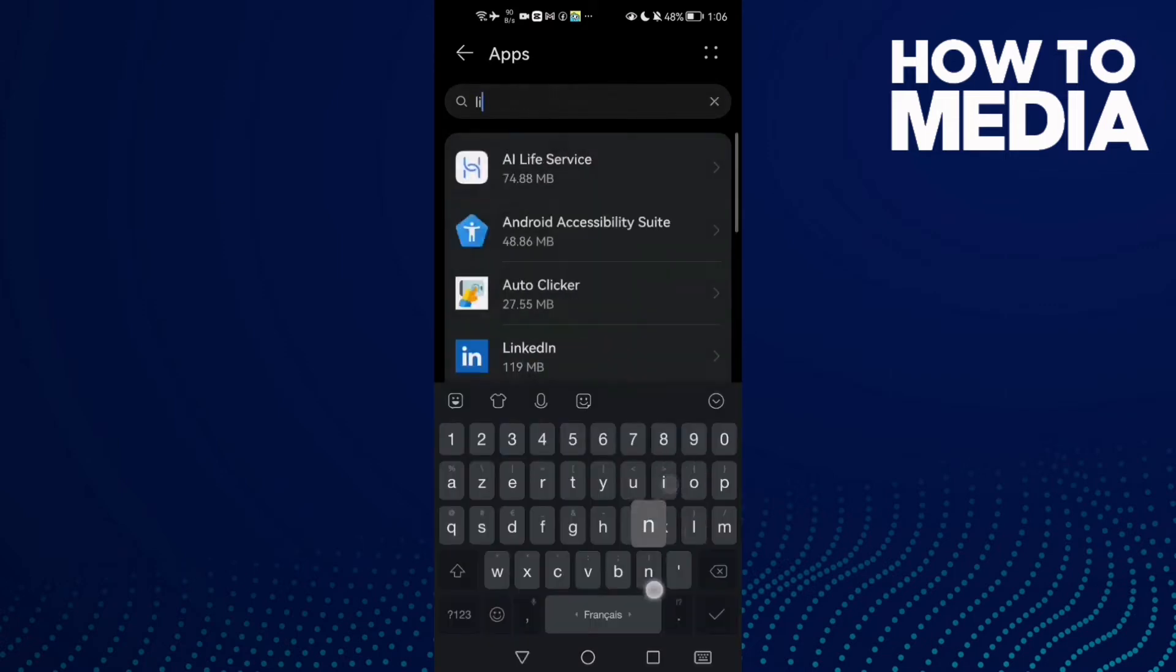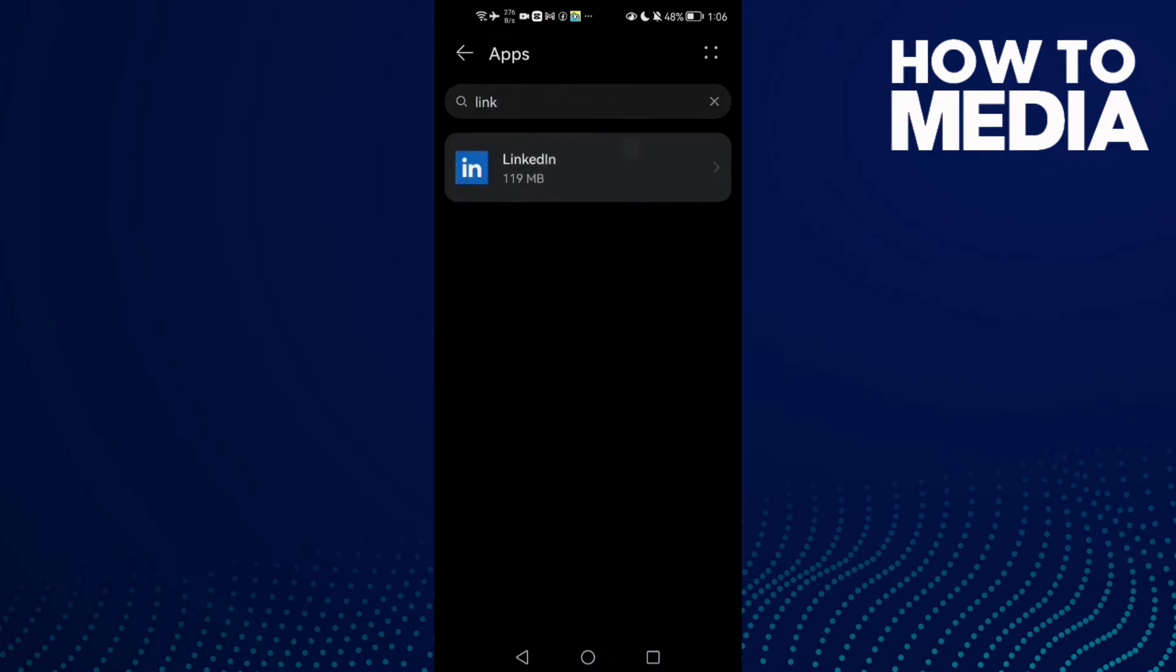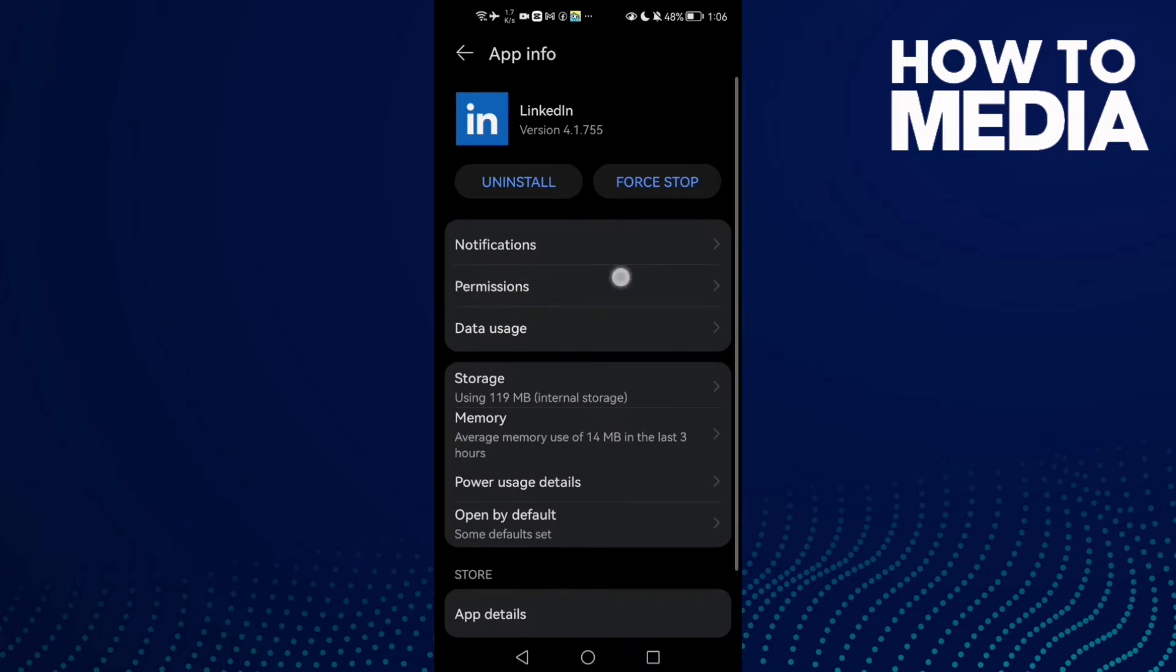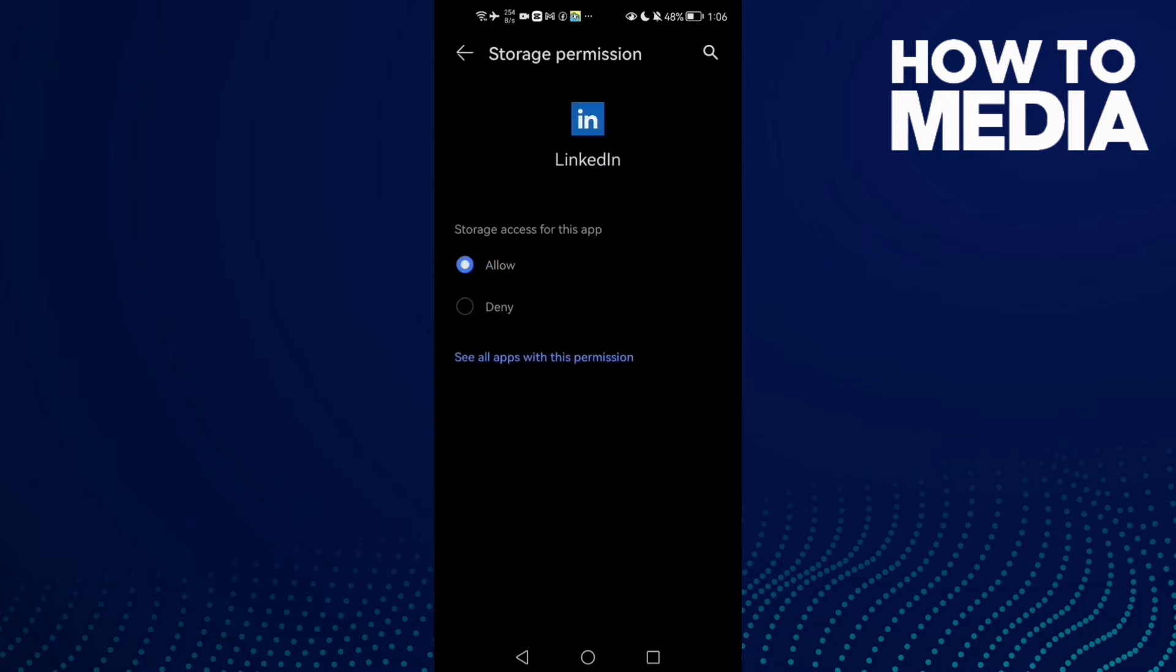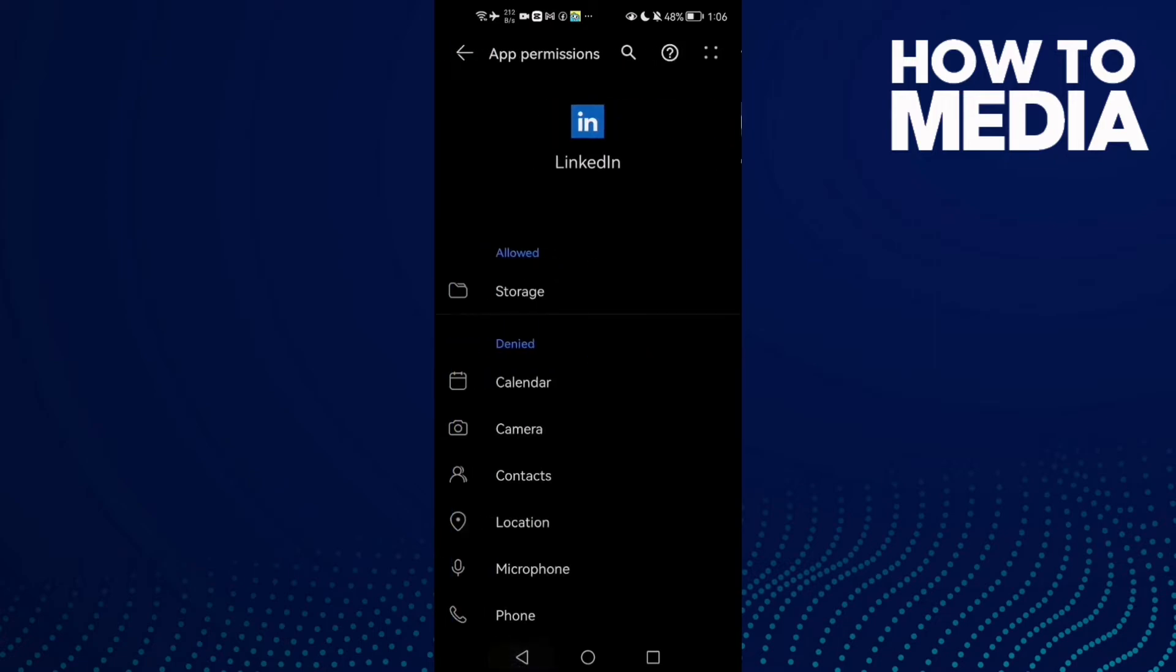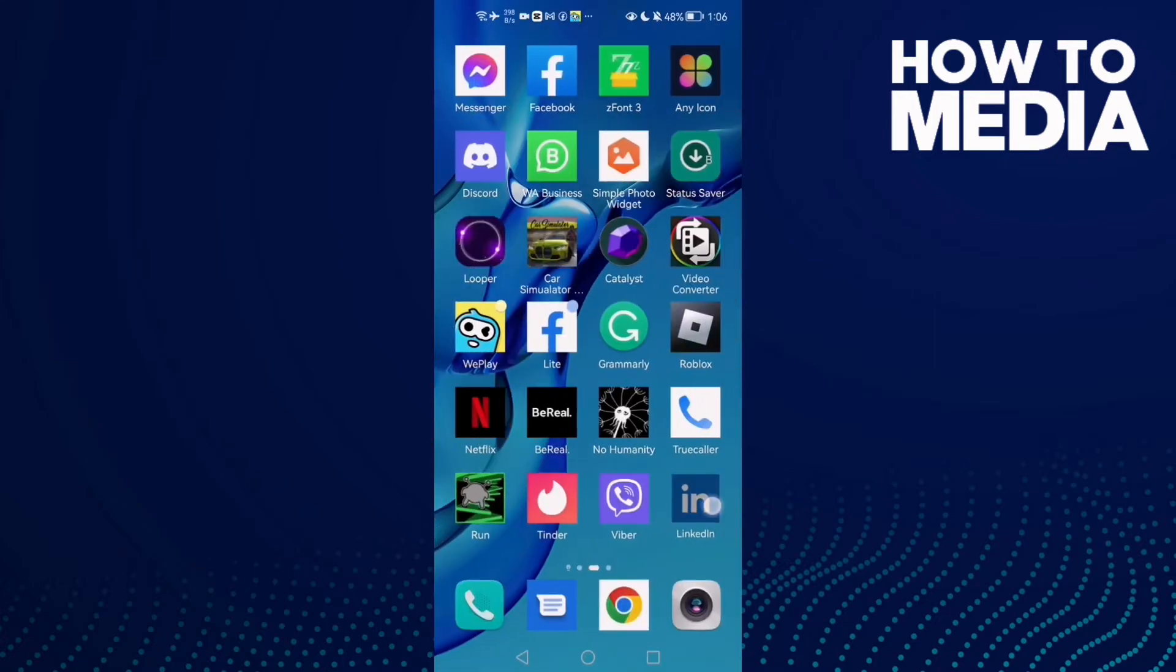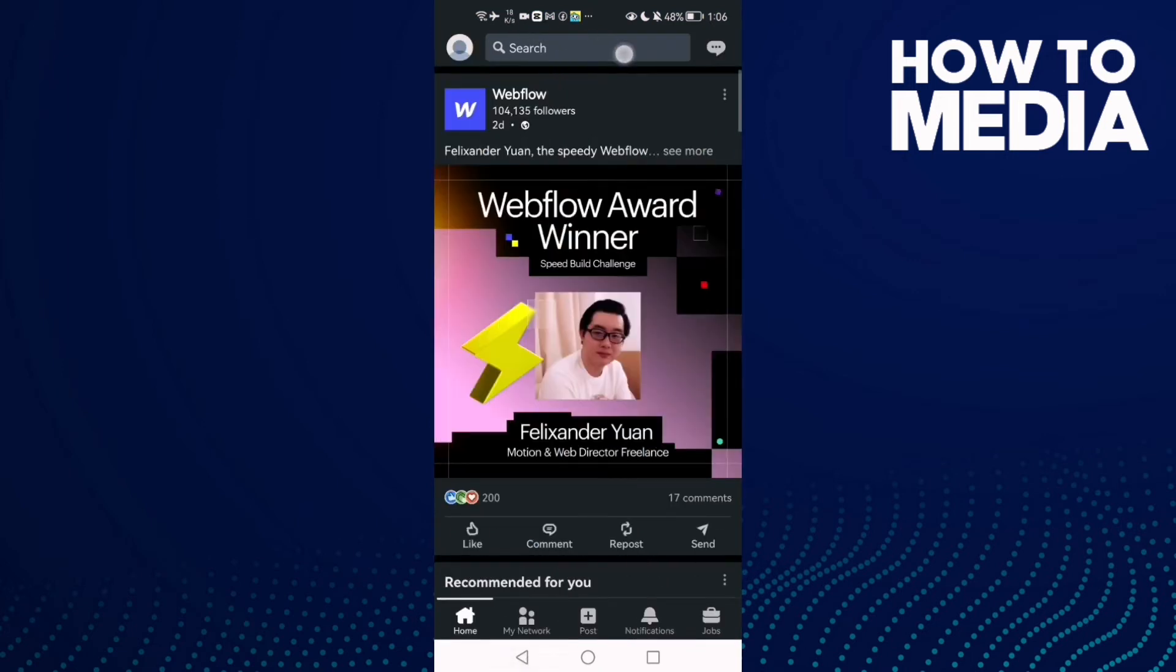And here you will find Permissions. Click Permissions. Now here all you need to do is click Storage and click Allow. Make it allow and that's it.